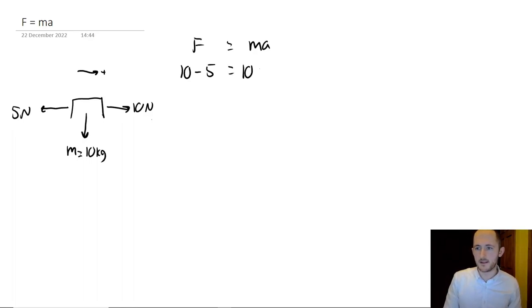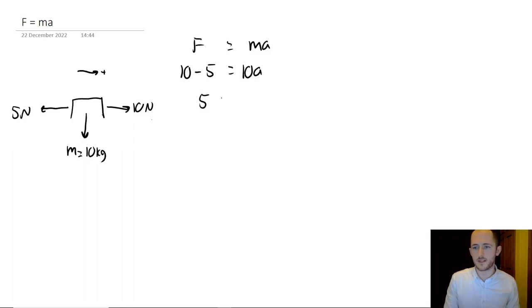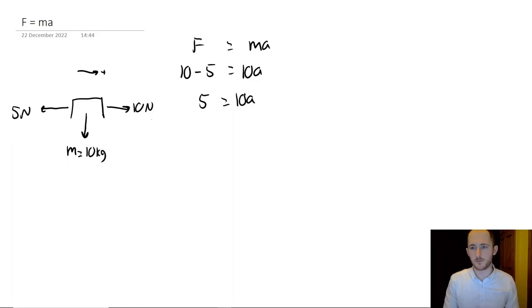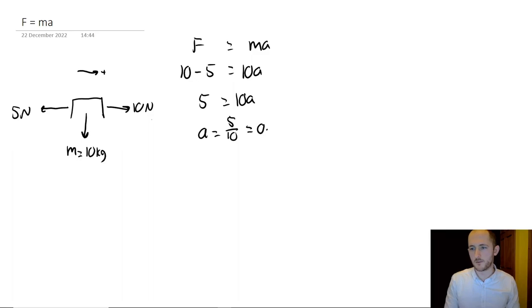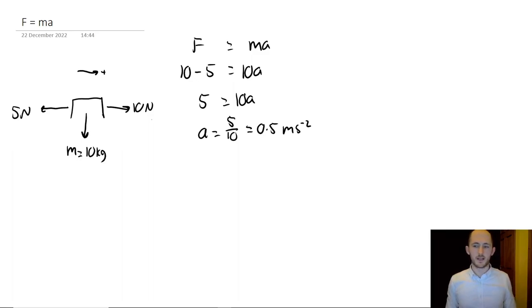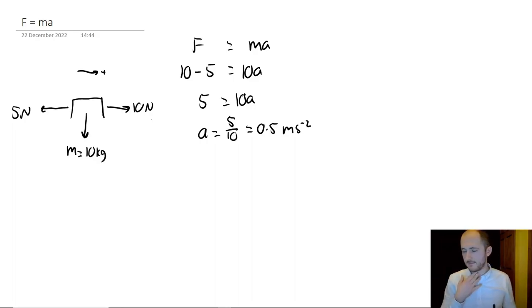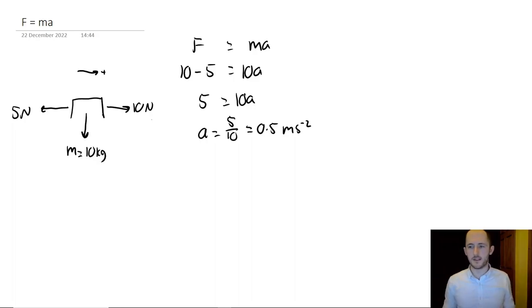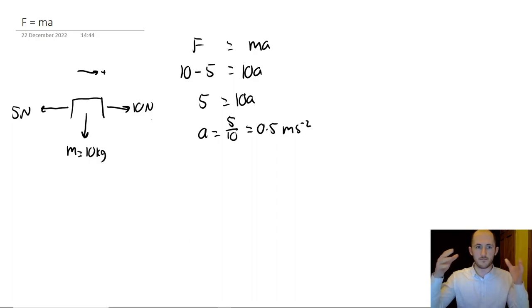Then what we have is 10 newtons minus 5 newtons, so we're just using F equals ma, and the key thing to remember is that F is resultant force. So you need to add up all of the forces acting on the object. That equals 10 times acceleration.